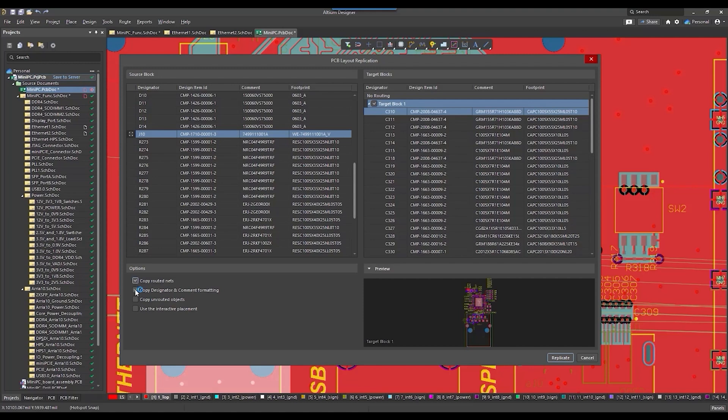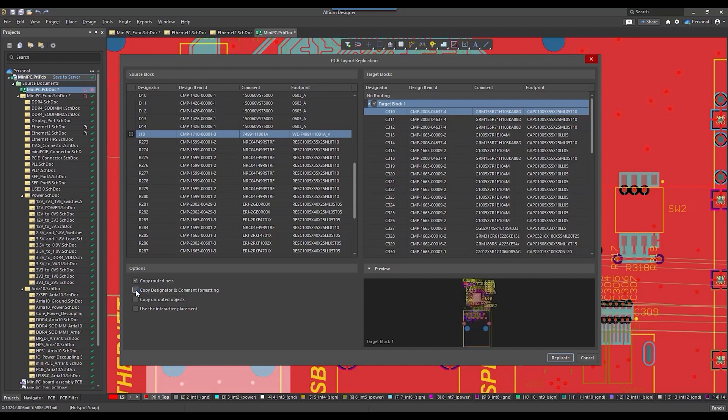For copy designator and comment formatting, this applies the formatting to component identifiers and comments from the source block to the target blocks.